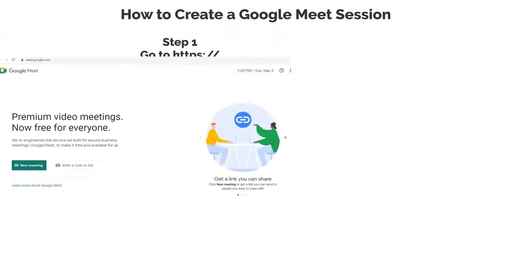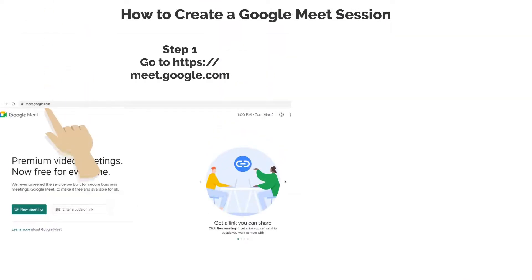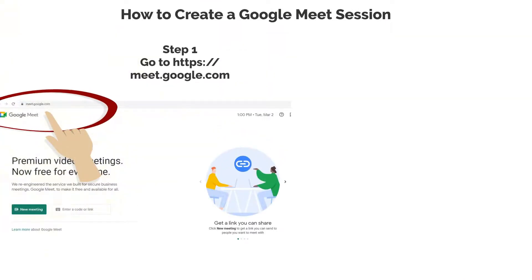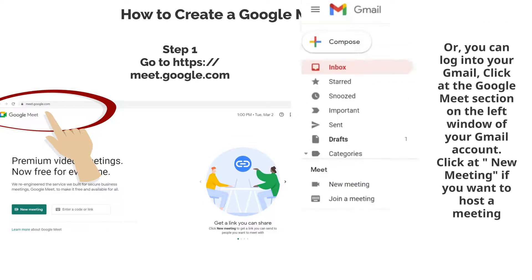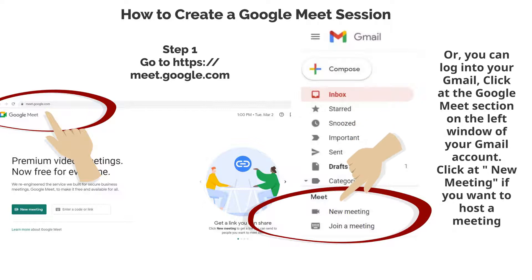Step 1. Go to https://meet.google.com. Or, you can log into your Gmail and click at the Google Meet section on the left window of your Gmail account. Click at New Meeting if you want to host a meeting.